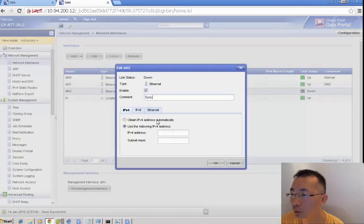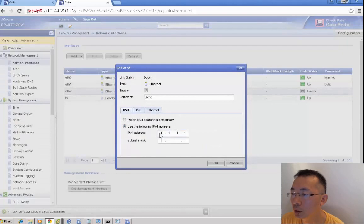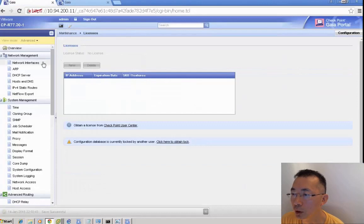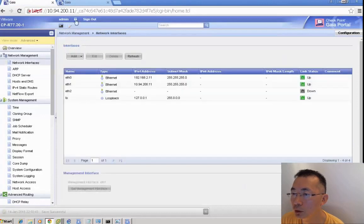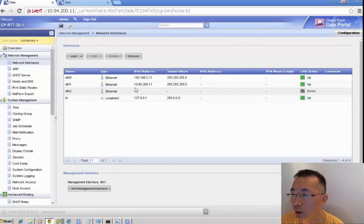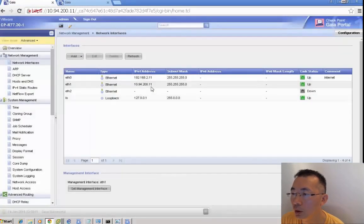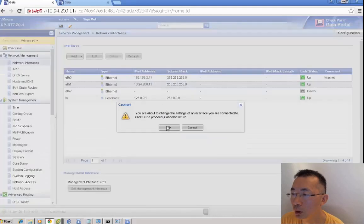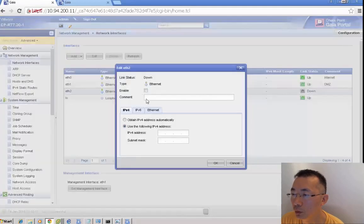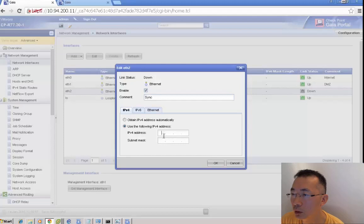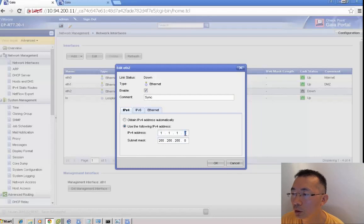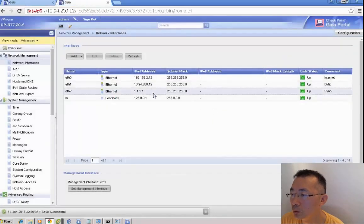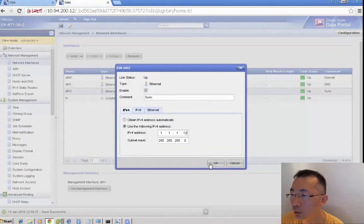We also need to create a sync interface to make sure the cluster members can sync with each other. There's a warning message telling us this. Now we're creating a sync interface on member 2, calling it sync. We put the IPs 1.1.1.1 and 1.1.1.2, making sure they can talk to each other.